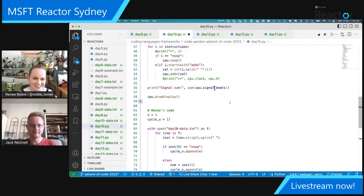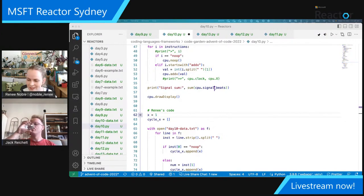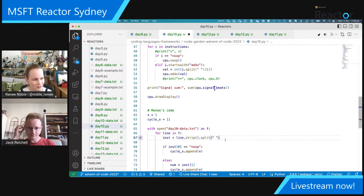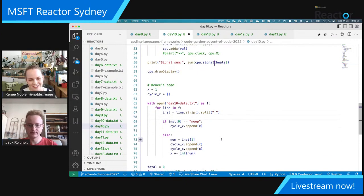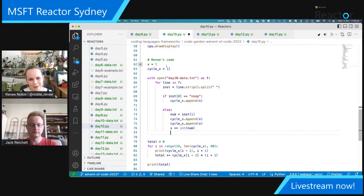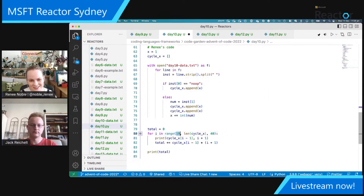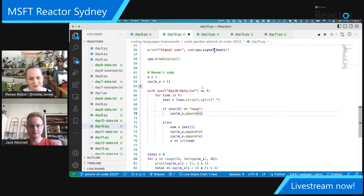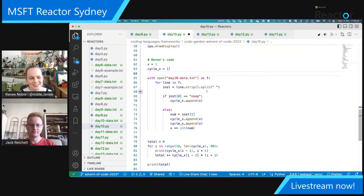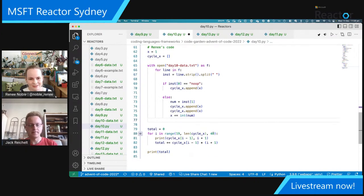Renee's solution is much shorter — just 23 lines for part one compared to Jack's 58 lines. I'm popping each cycle's X results into a list, and then at the end just looping through those starting with the 20th cycle and going every 40 cycles and printing it out. You can go for a simpler approach if you don't want to commit to the full Advent of Code life just yet.